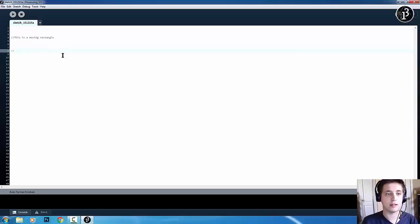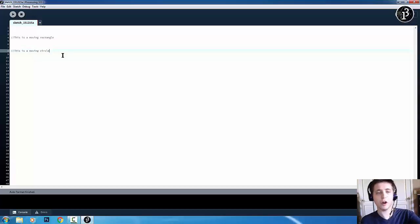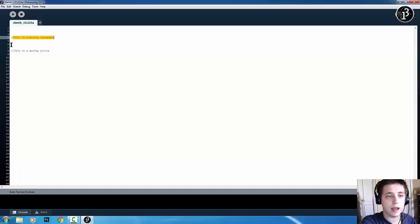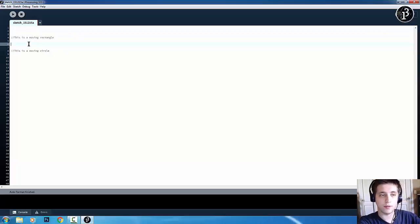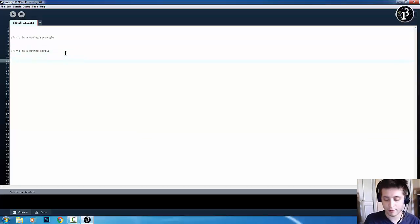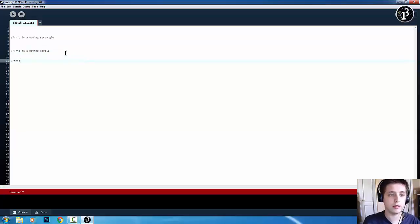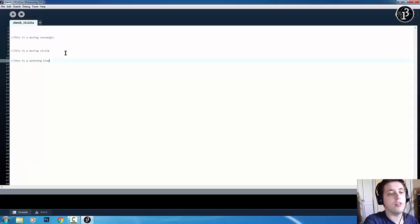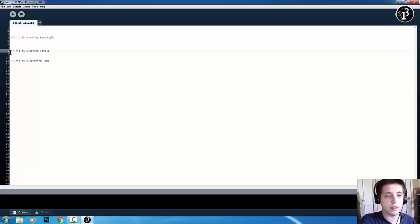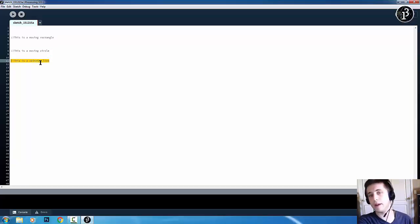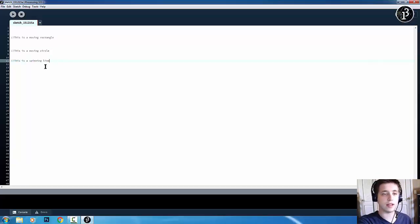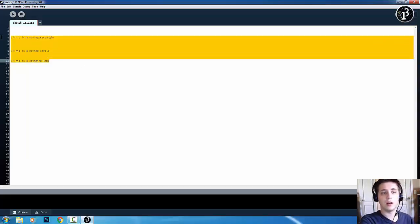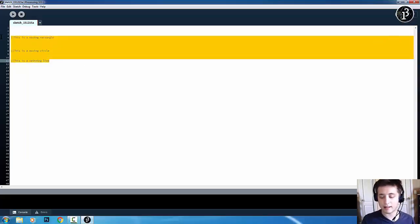So, they'll know everything between, you know, this line and this line is the moving rectangle. And then, if I do something like this, this is a spinning line. They'll be able to... They'll know between this line and this line is everything for the moving rectangle and everything after this line is the spinning line. So, if that makes sense.